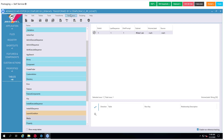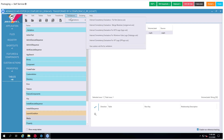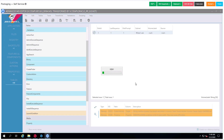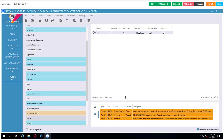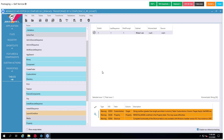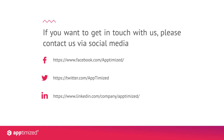Now we can validate our MSI and check if we did everything correctly. As we can see, there is no error, so we can save our package. And we are done — stay tuned and get in touch with us.